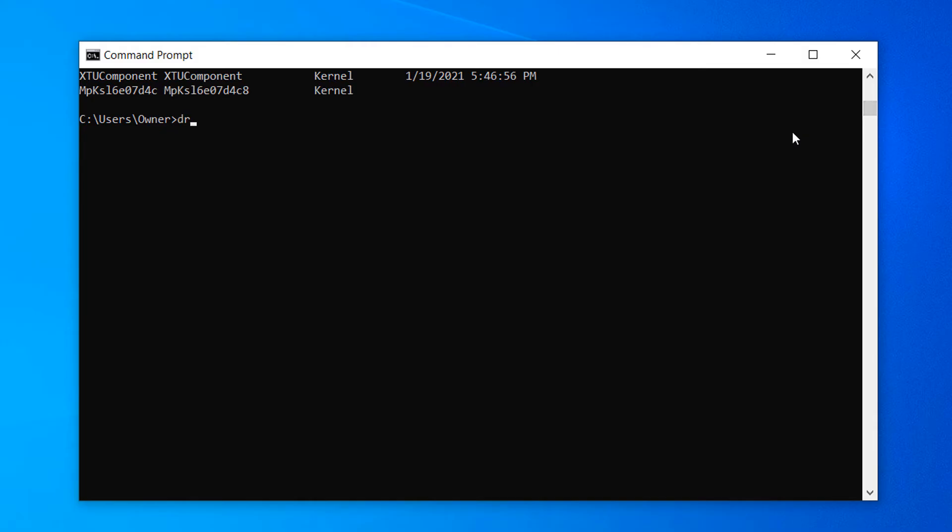Driver Query, space, greater than symbol, space, and then the folder path for where you would like the file to be saved to, and then the name of what you would like to call the text file, followed by dot txt.